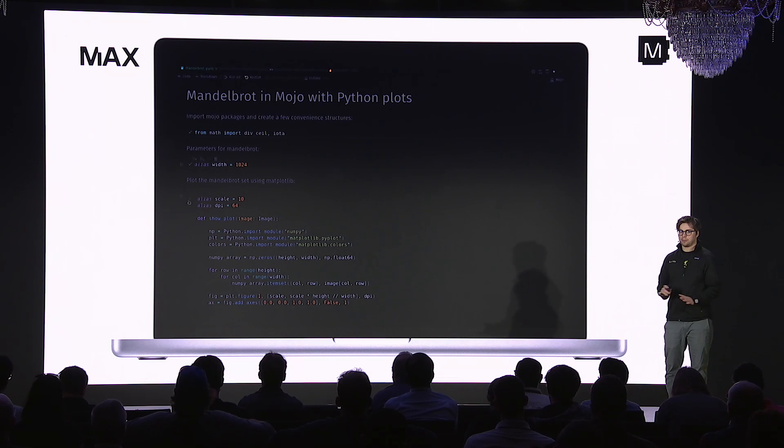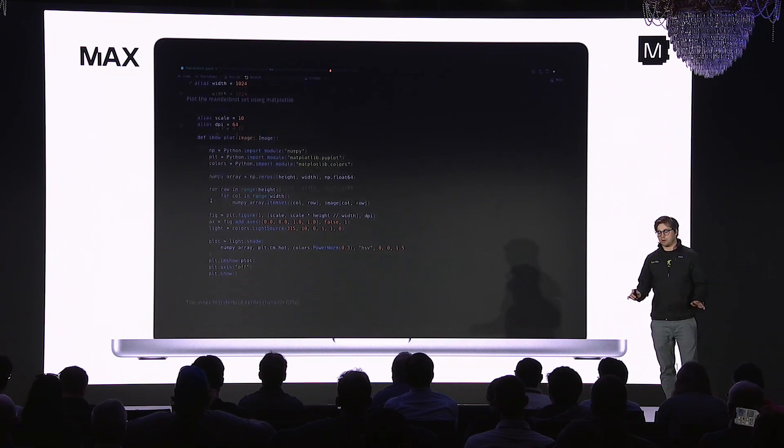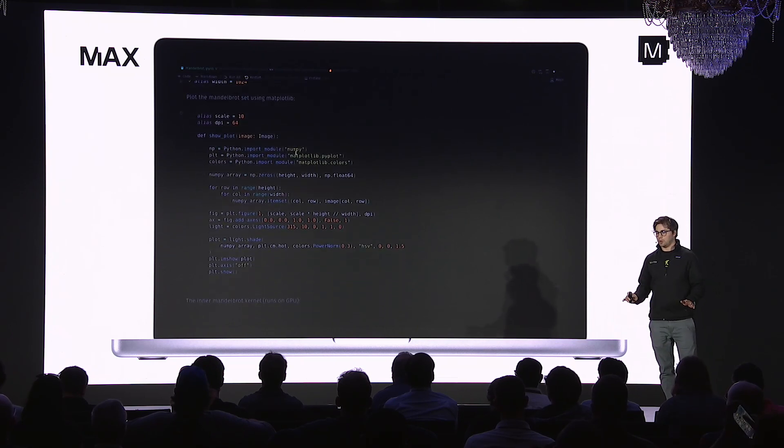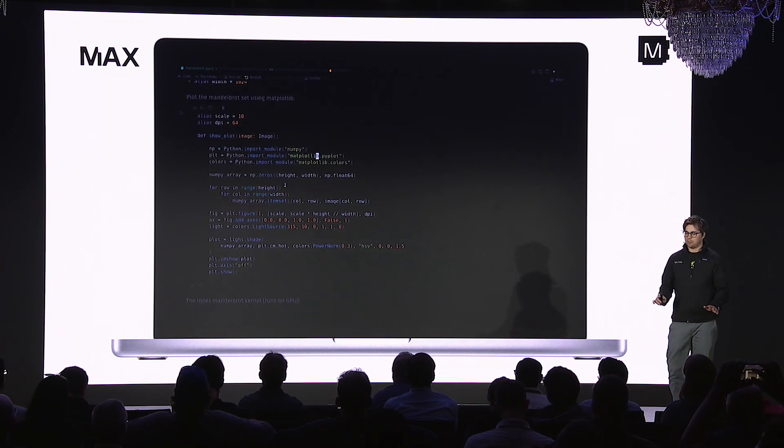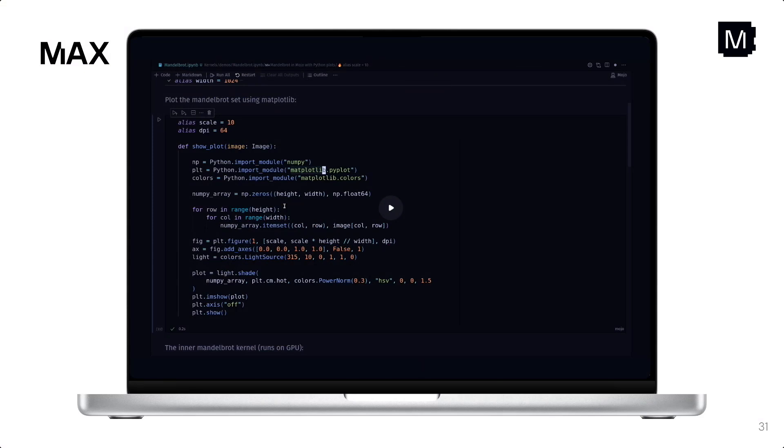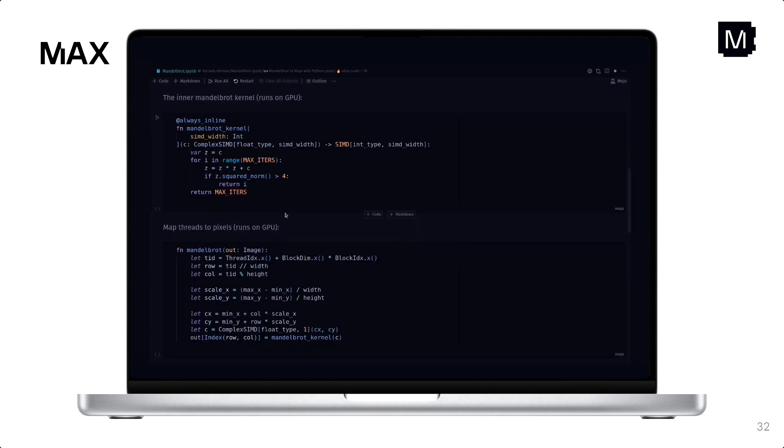I'll just be showing a simple Mandelbrot kernel written in Mojo, executing inside a Jupyter Notebook. And I'll just start by importing some Mojo packages and then defining a plotting function. And the plotting function just calls into Python's matplotlib library. So we don't need to write any of that ourselves. And then Abdul just showed this, but let's take a look at the actual kernel that runs on the GPU. And the Mandelbrot set, for those who don't know, it's the set of complex numbers that satisfy some function. It's well suited to the GPU because it's compute bound.